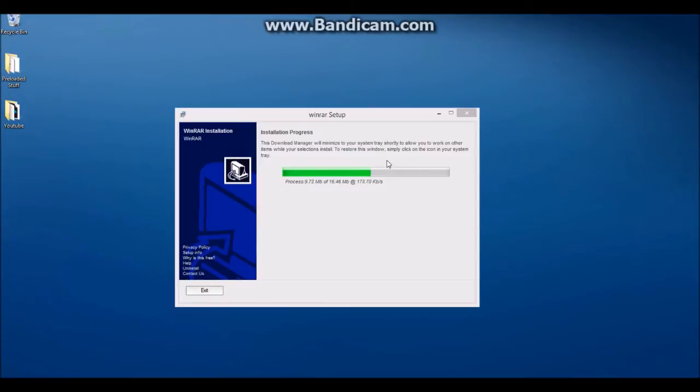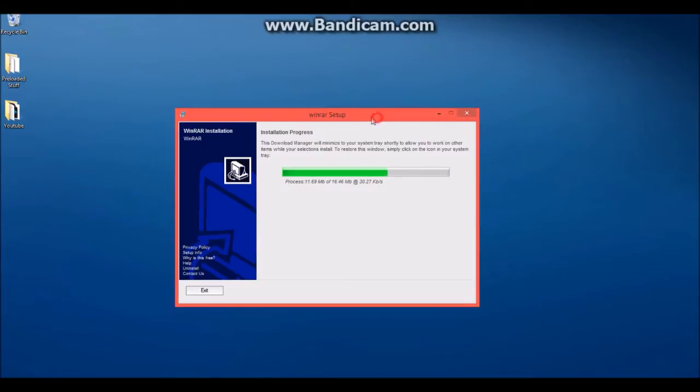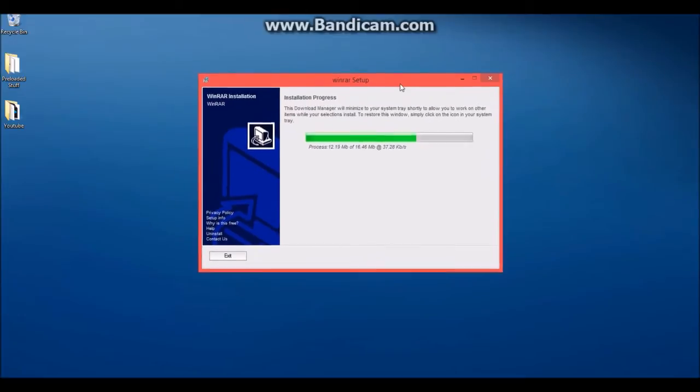Now once this WinRAR setup comes up, it is going to install the program and then WinRAR will be installed on your computer. You're going to pick where you're going to want to save it, etc.